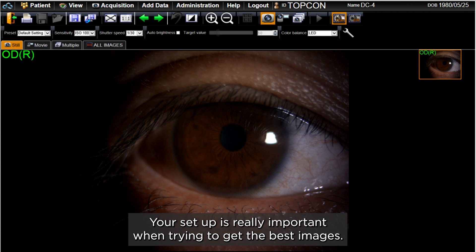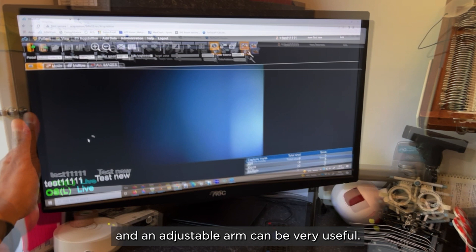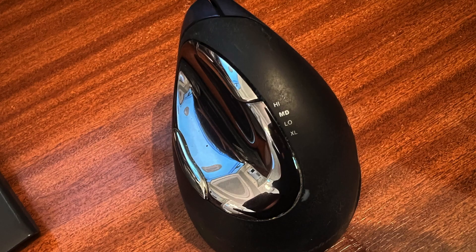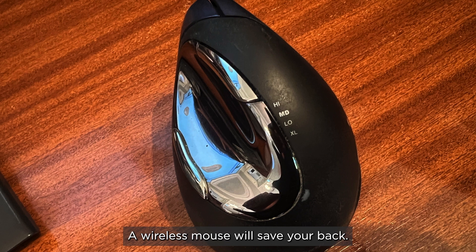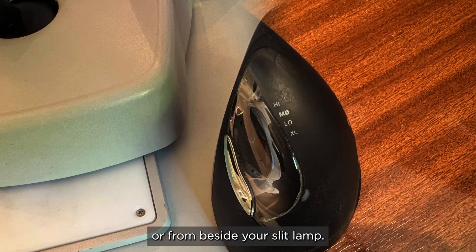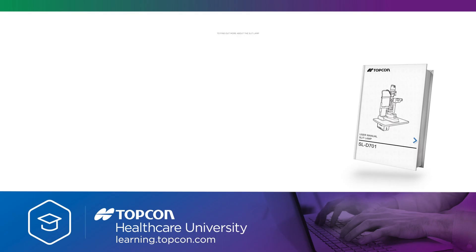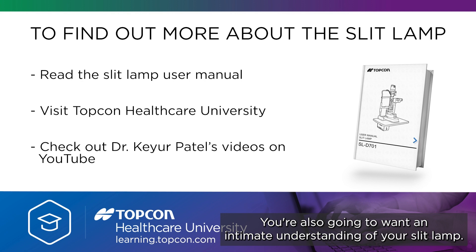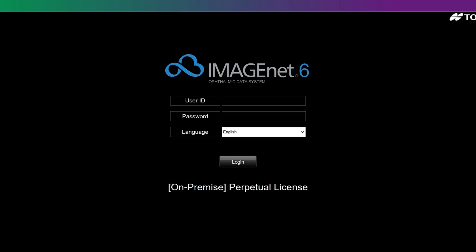Your setup is really important when trying to get the best images. I'd recommend as large a monitor as possible, and an adjustable arm can be very useful. A wireless mouse will save your back — it allows you to adjust the settings of ImageNet 6 from your desk or from beside your slit lamp. You're also going to want an intimate understanding of your slit lamp.